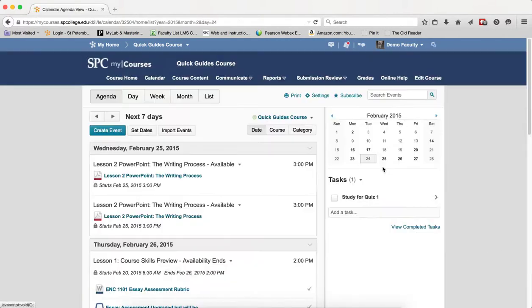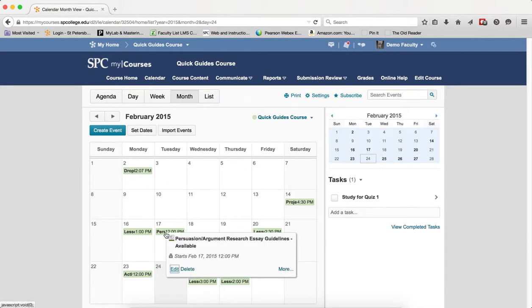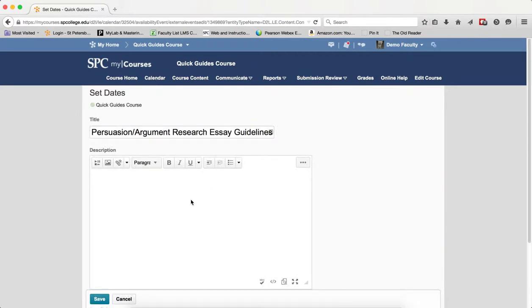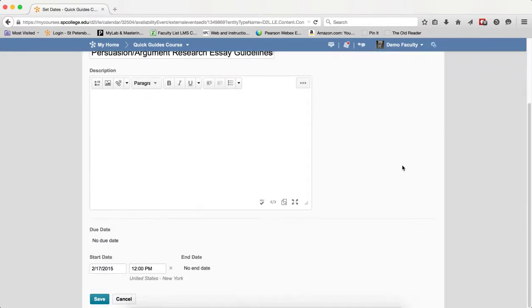Now, to edit dates, it's best to be in the month view. So I'm going to click on month view. I can see all the dates. I click on an event. I click Edit.